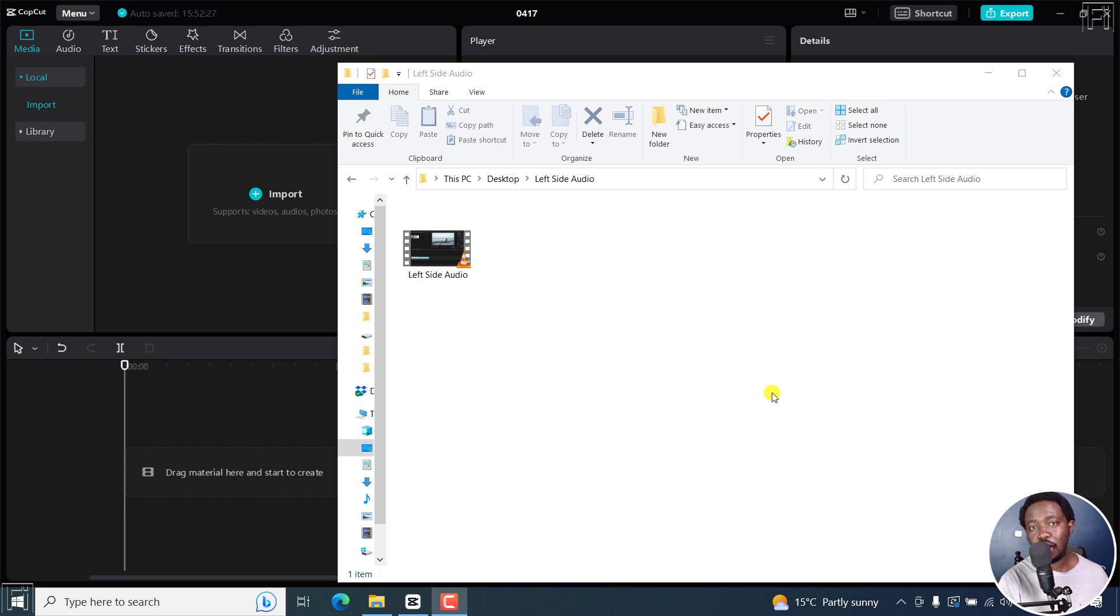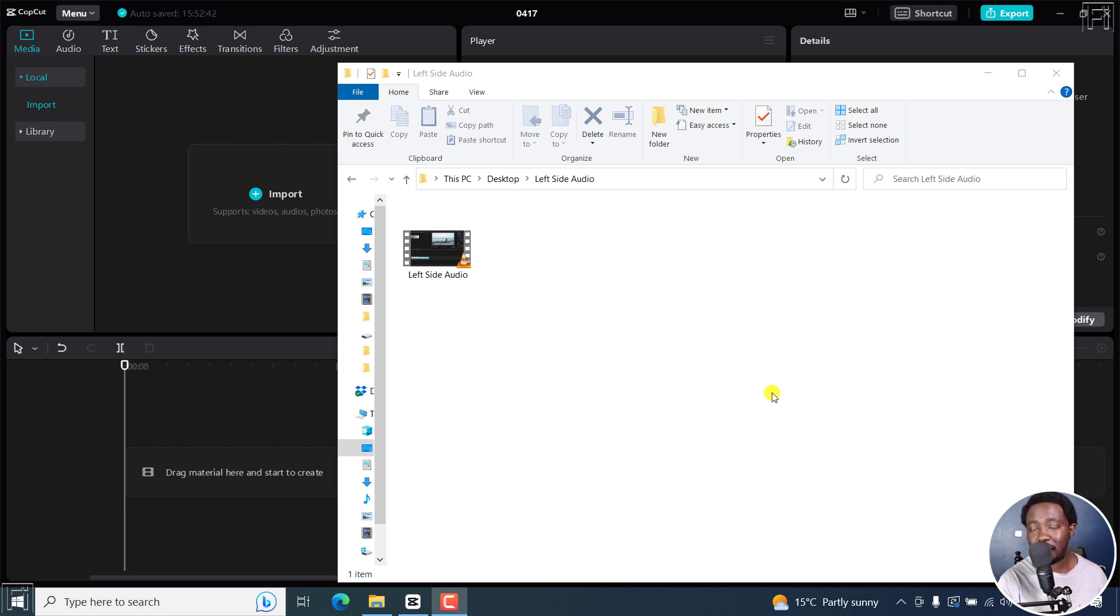In this video, I'll show you how to fix the left side audio only issue in CapCut for Windows PC or Mac. Welcome to this video. My name is David and I hope you're well wherever you are around the world.